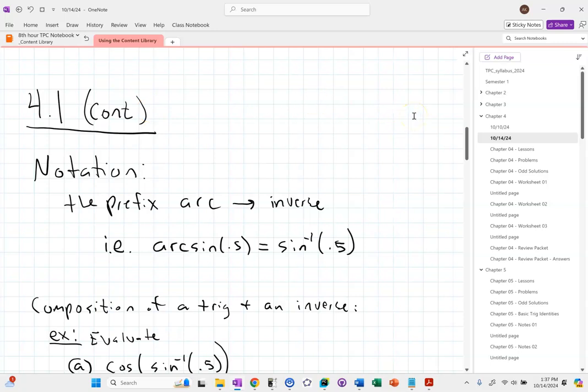Today we're going to finish up with Section 4.1. As a heads up, this week you should expect to see a homework quiz. If you're comfortable on Worksheets 1 and 2, you should be good to go. Nothing that we're doing today — just Worksheets 1 and 2. We've got a couple of loose threads to address on Section 4.1. It'll be about 40 minutes of instruction, and then I'll let you make some progress on your homework.